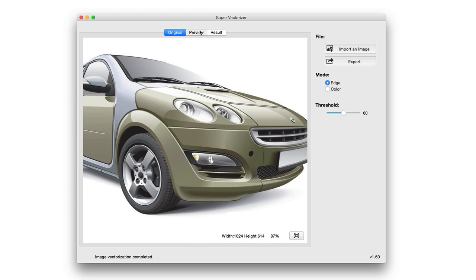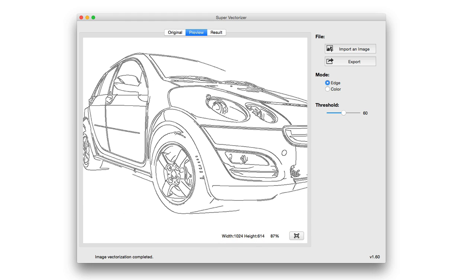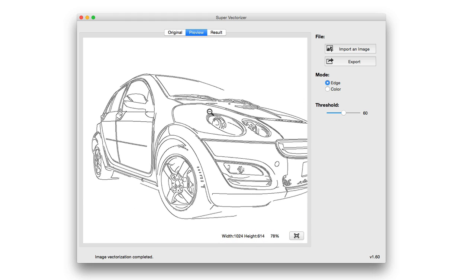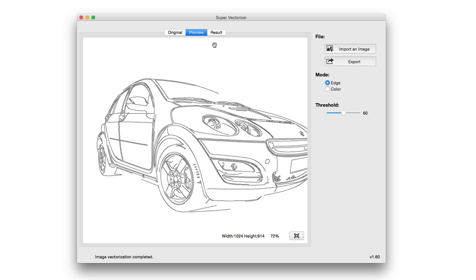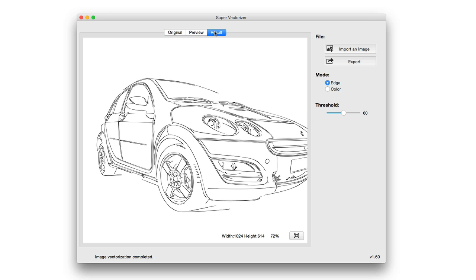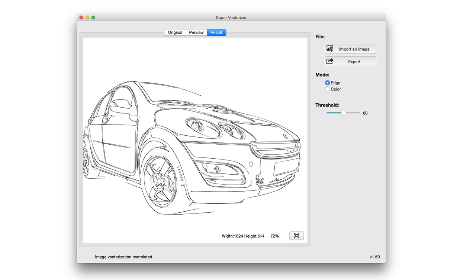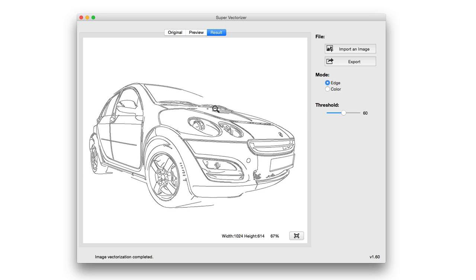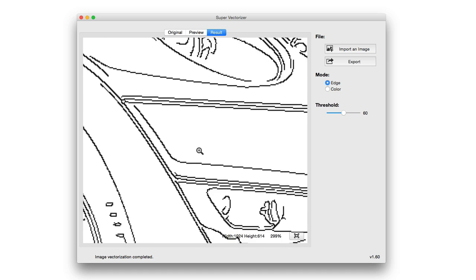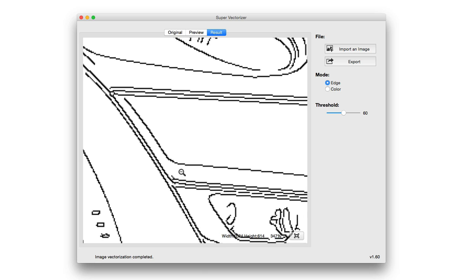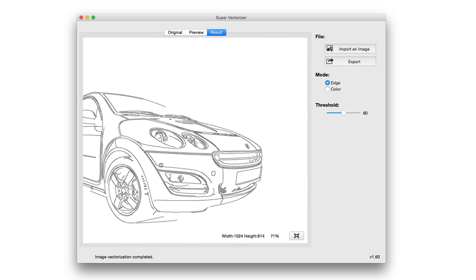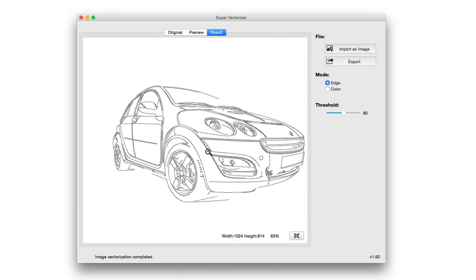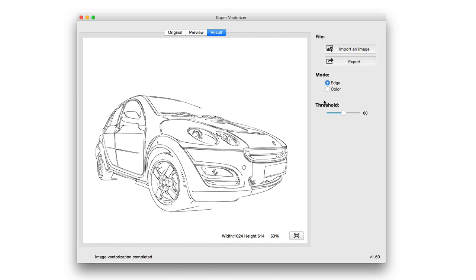I can jump into the preview window and it shows a preview of what the outline may look like. And then from there, I can jump into the result. So the end result, you can see how well of a job it did. Zooming in, you can see how well it defined the lines. Keep in mind, this is edge detection mode.